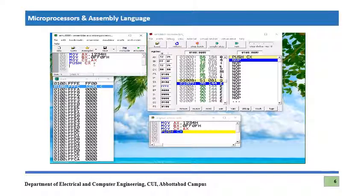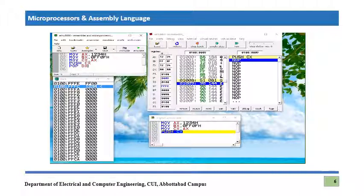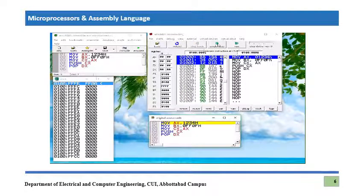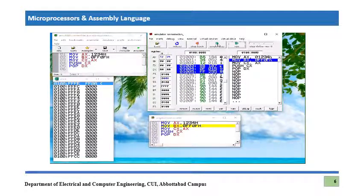Now let's add a POP instruction. We are using POP DX — whatever the last value stored on the stack will come out into DX. The last value pushed onto the stack was 1234h, so that should pop into DX.